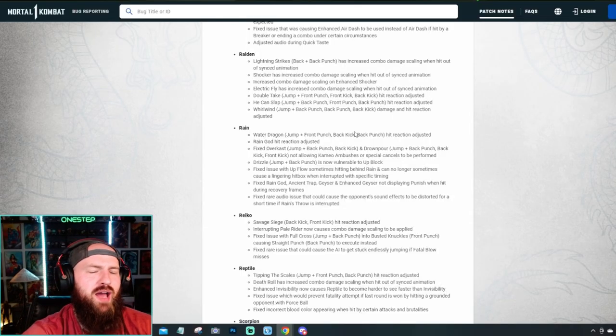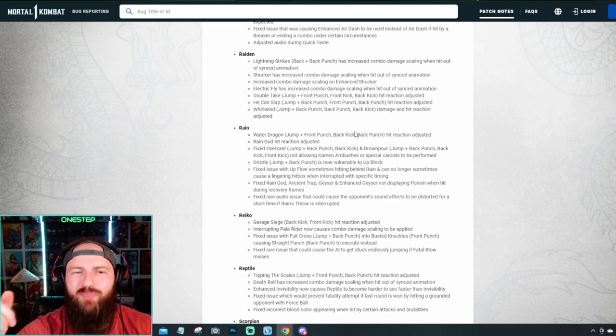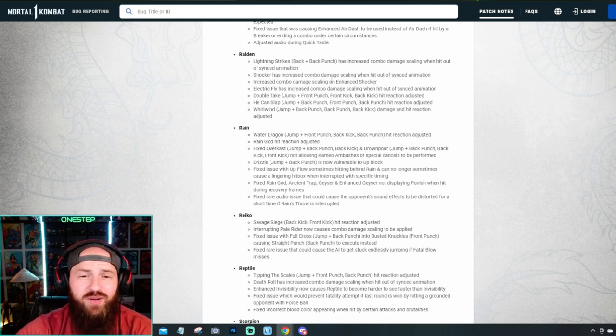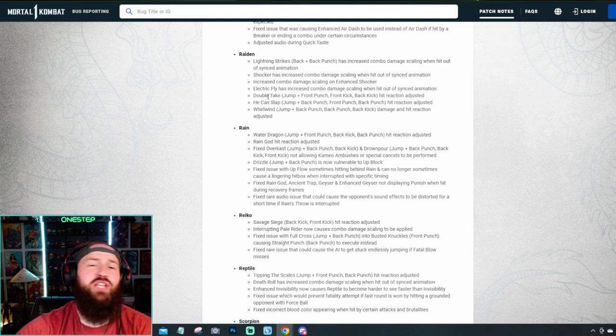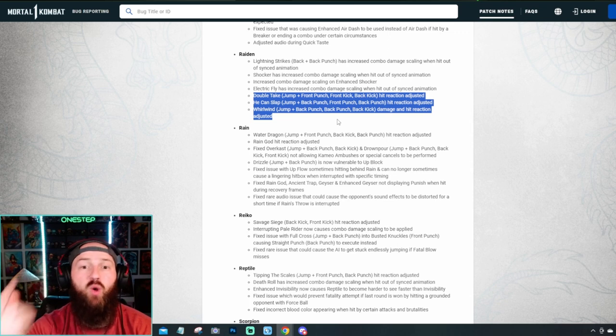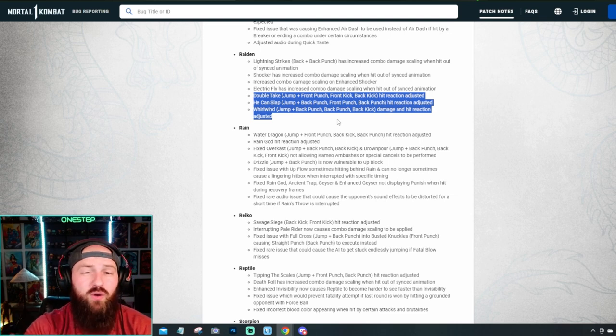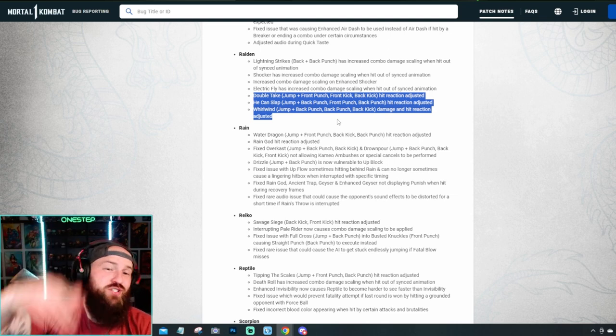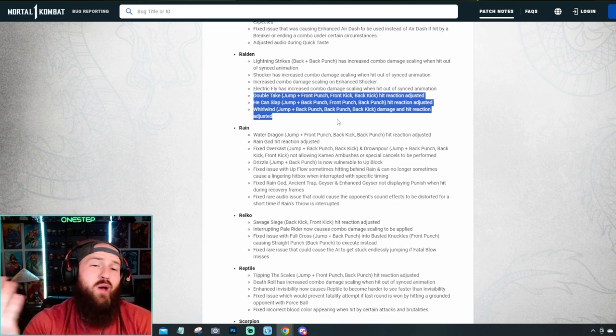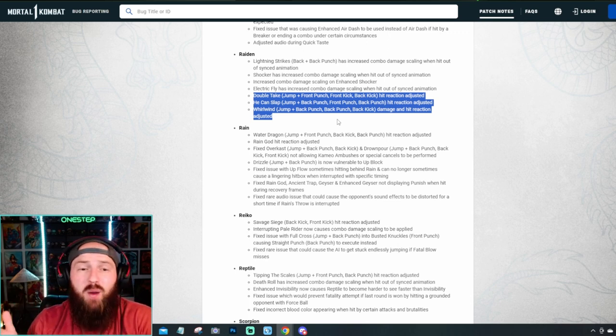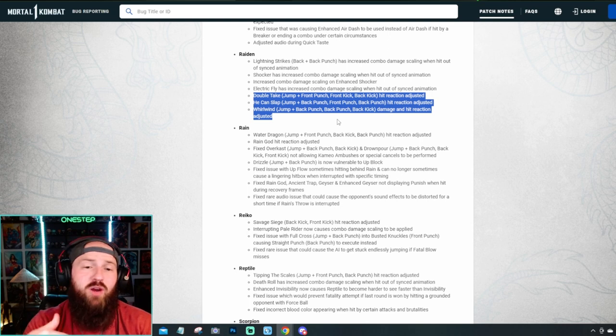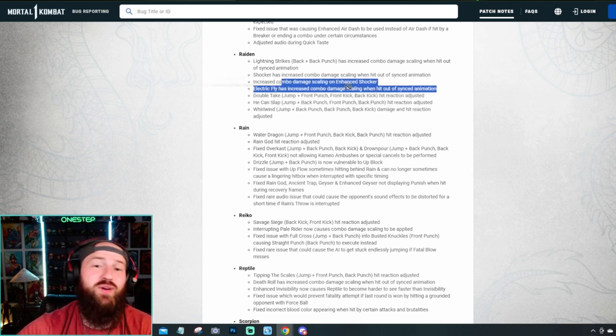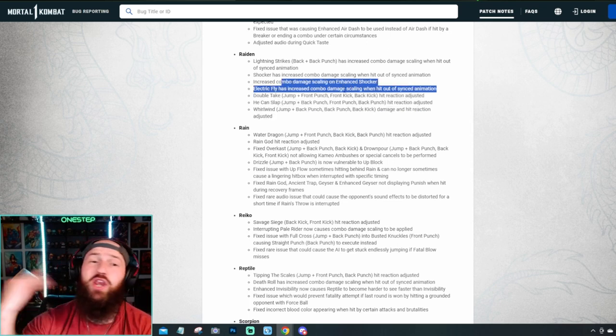Raiden, oh, your boy here, he got nerfed pretty bad too. Doesn't matter. He's always been my main and always will be. But Lightning Strikes has increased combo damage scaling. Shocker has increased combo damage scaling, increased combo damage scaling for enhanced shocker. Electric Fly has increased combo damage scaling and every single one of his air combos, he's got three of them. Well, all of them had their hit reaction adjusted. The most notable one, in my opinion, was his 224 in the air no longer bounces your opponent. It just slams into the ground. So besides doing the electric fly in the air, Raiden's air combo bouncing, he has none now. So your best option is just to jump, hit one or hit two, land before your opponent, continue the combo from there. But no longer massive air combos, bouncing combos from Raiden. Plus increased combo damage scaling on a lot of stuff here. So nothing but a nerf to Raiden. You hate to see it.